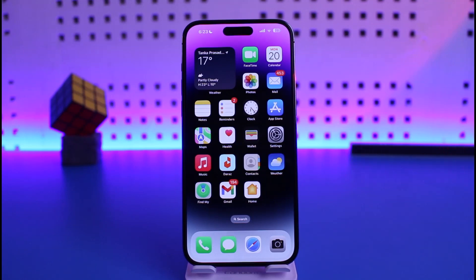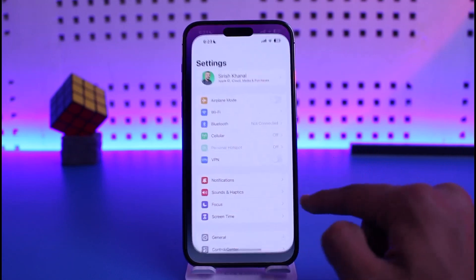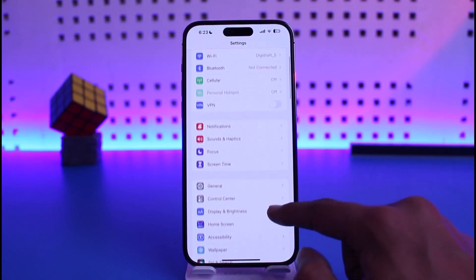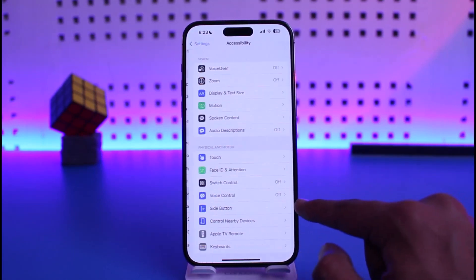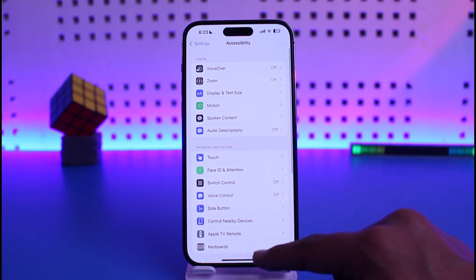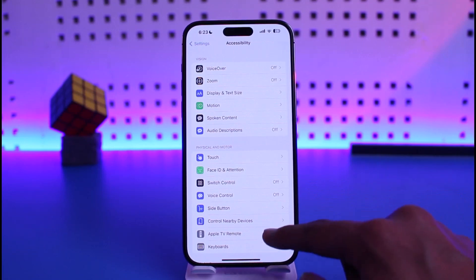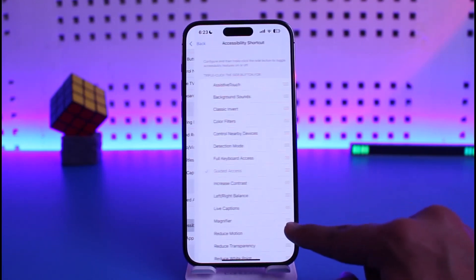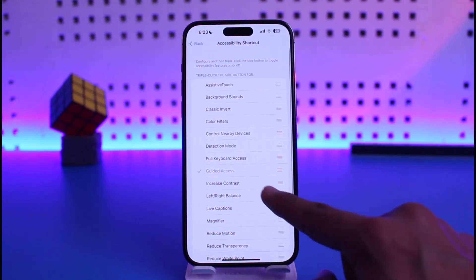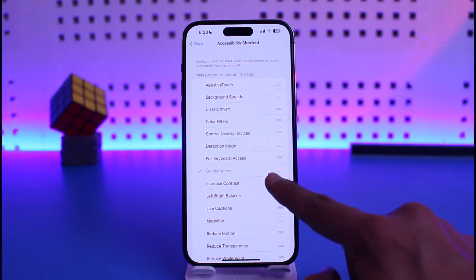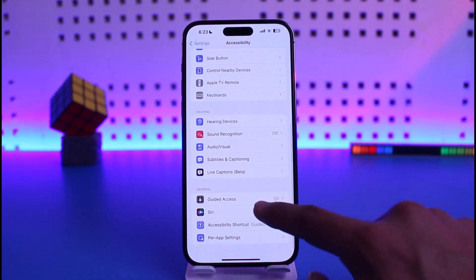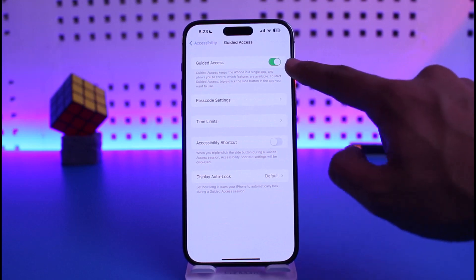What you need to do first is open up Settings. Once you open Settings, go to the option called Accessibility. Once you're in Accessibility, scroll down to Accessibility Shortcut. Once you tap on Accessibility Shortcut, you can see I have Guided Access enabled.